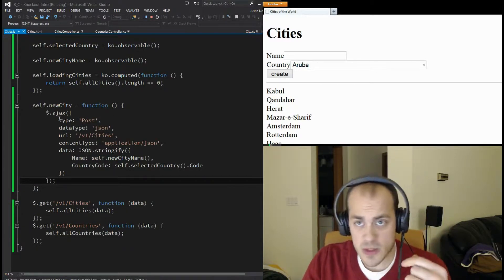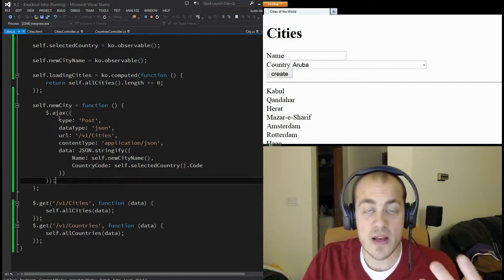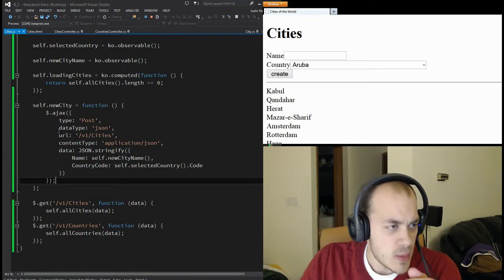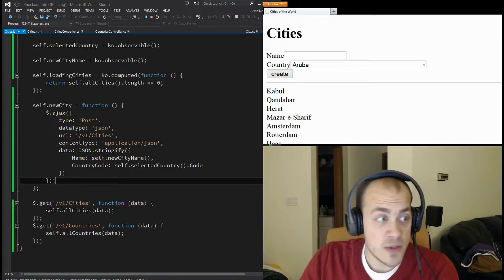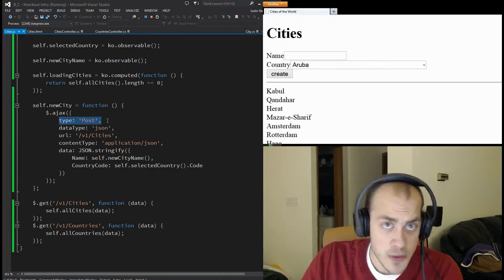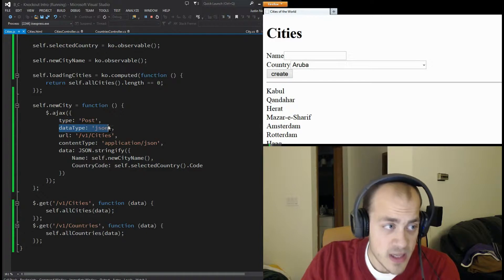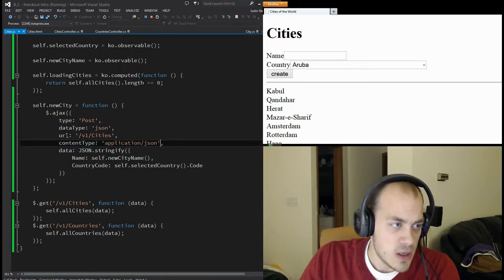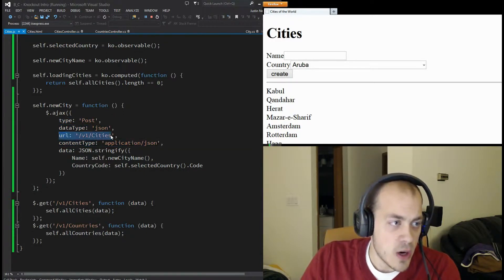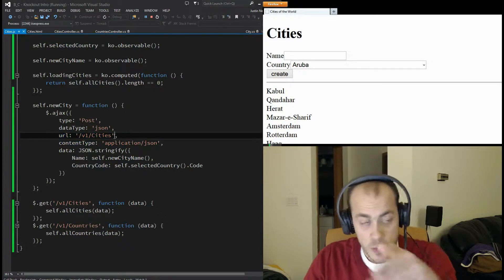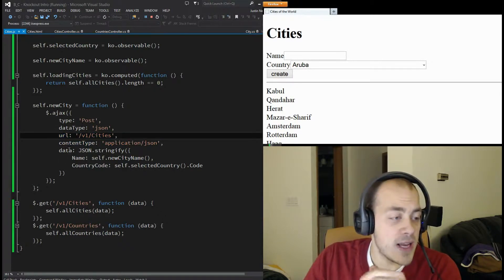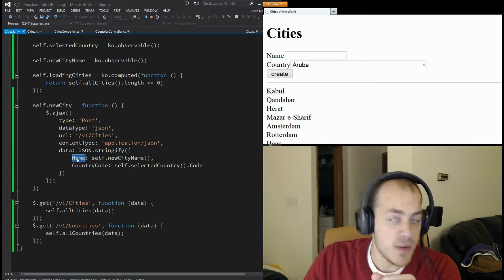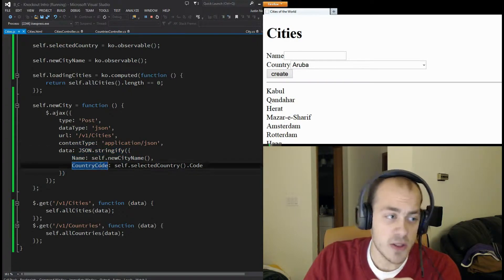Some of this is specific to making things work with .NET MVC, but some of it may be relevant to you. The type is POST because we're posting data, the dataType is JSON, the content type is JSON, the URL we're posting to is 'v1/cities', and our data is the stringified version of the city name and the new country code for the city.